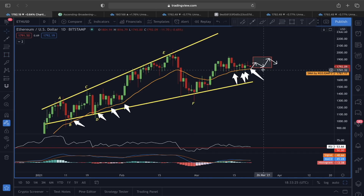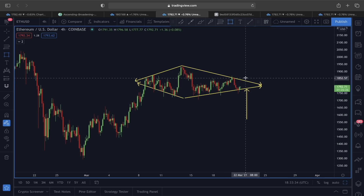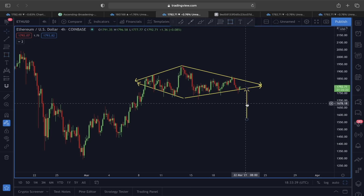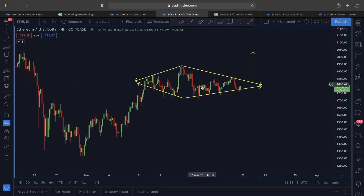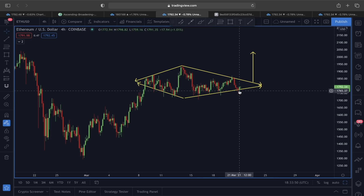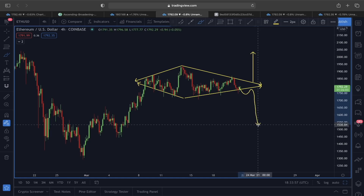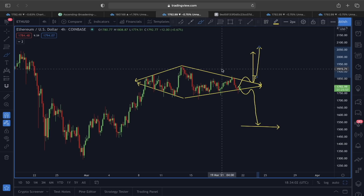Let's see which scenario plays out. We know around the 1,760 level we have very strong support from the 21 EMA and also the lower line of the ascending channel. If the price holds that support and we see a breakout from the diamond top's upper line, we'll be looking for movement in an upward direction. But if we see a move downward, we'll be targeting the lower level. Since we're still inside the pattern, we can't call it yet.